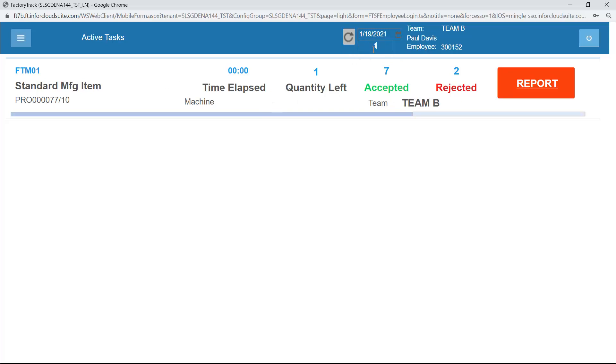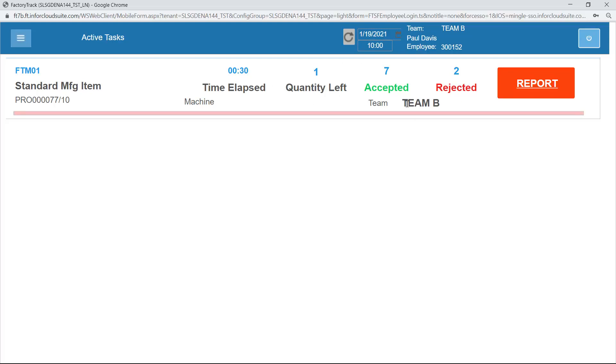It's now 10 o'clock. So I've been working 30 minutes, but I'm working on it as team B. Anybody else who's a member of team B would also show as being active on this task.